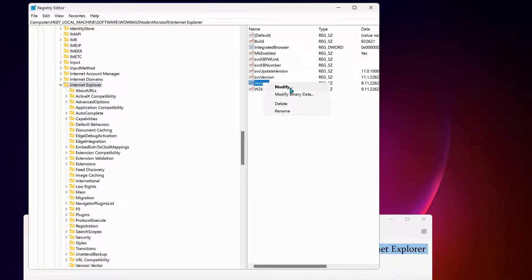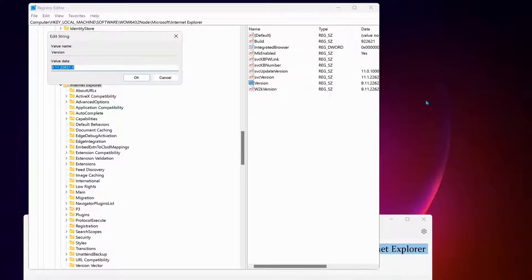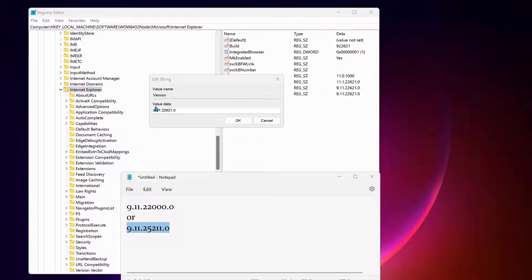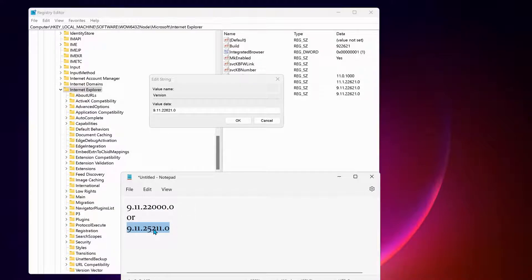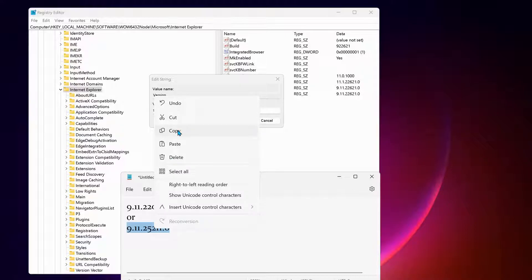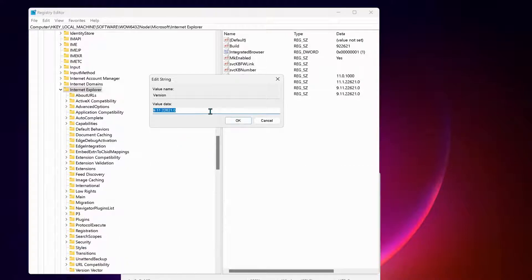We need to change the value data to one of these: either 9.11.2200 or 9.11.25211. You can try either one to see which one works. All you need to do is copy the value from the video description and paste it here.